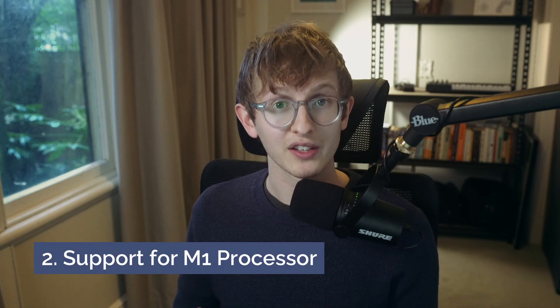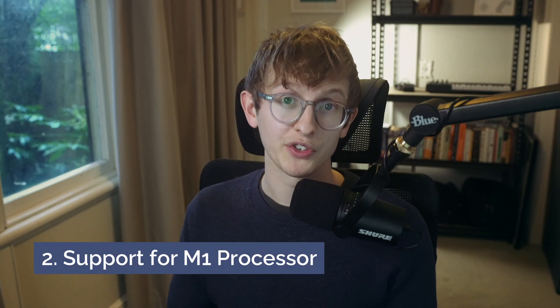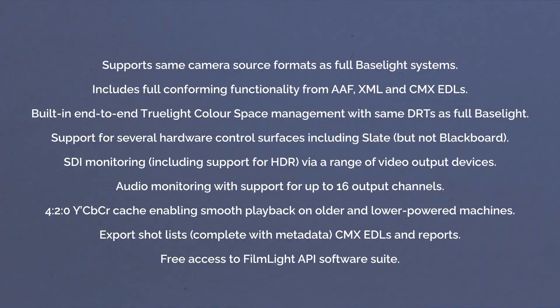Baselight Look has support for the M1 chip on Mac, but also has all of this functionality. But this is a learning tool after all, so what are the restrictions?